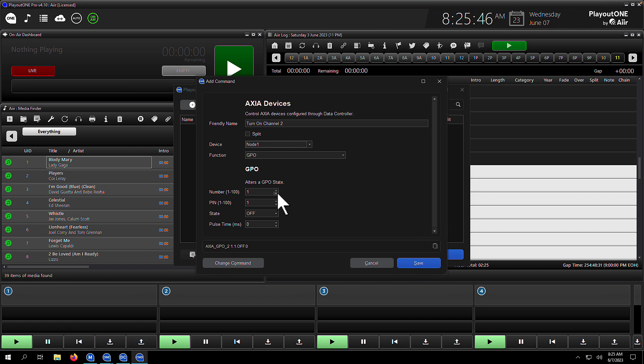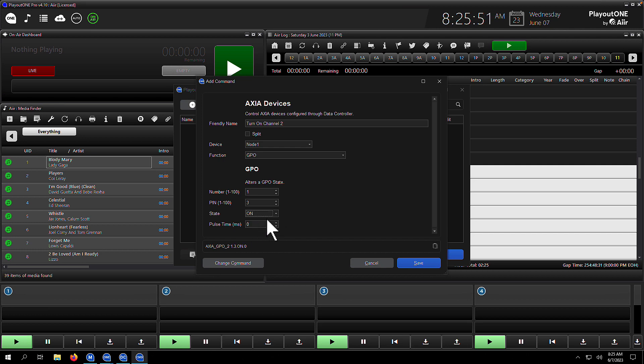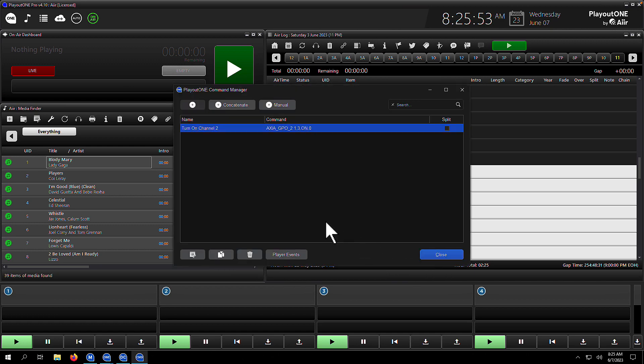We called it node 1, and now we're going to set our device parameters. We're going to alter pin number 3 on GPO 1 and set that to be on. If you want to do a pulse, you can set that here as well. Once you're done, click the save button, and that command is now in the command manager ready to go.